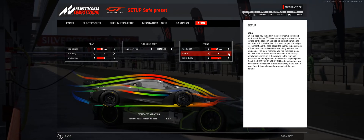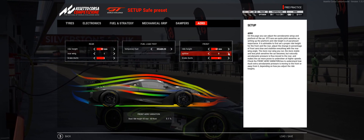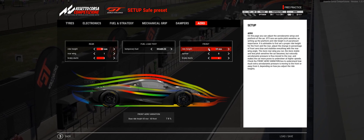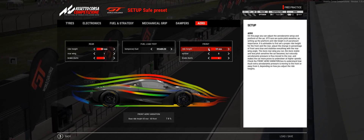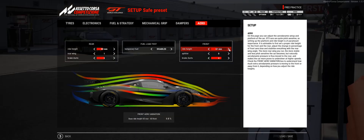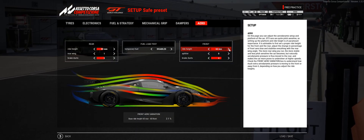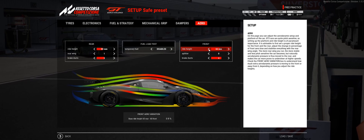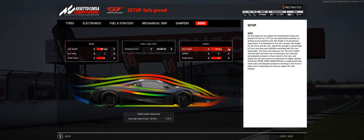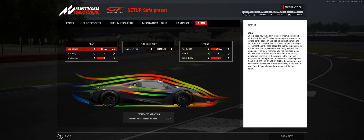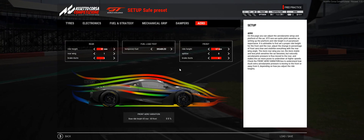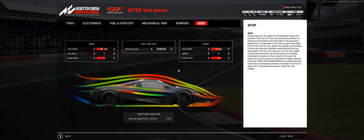As you can see, if we decrease the front ride height, it will increase the front aero variation. So we actually want to increase the front ride height to decrease it back down to 0.5%. At 66 millimeters we've got 1.3%, and at 67 millimeters we've got 0.2%. So we can also play around with the rear ride height until it's about where we want. We've decreased the downforce whilst maintaining the balance of the car.